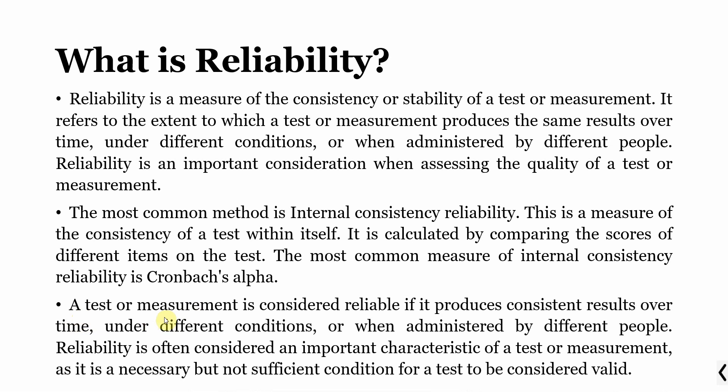A test of measurement is considered reliable if it produces consistent results over time under different conditions or when administered to different people. Now reliability is often considered an important characteristic as it is necessary but not sufficient condition for a test to be considered valid. There is a difference between reliability and validity. A particular measure can be reliable but not valid.